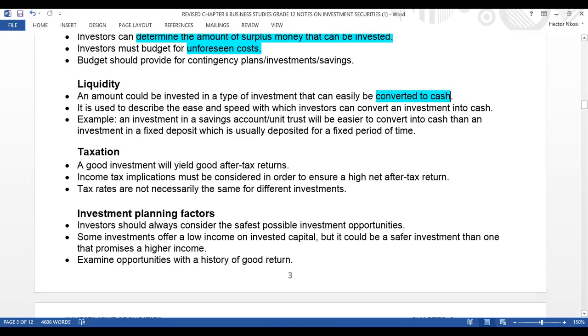For example, an investment in a savings account or unit trust will be easier to convert into cash than an investment in a fixed deposit, which is usually deposited for a fixed period of time. I hope now you understand what liquidity means.